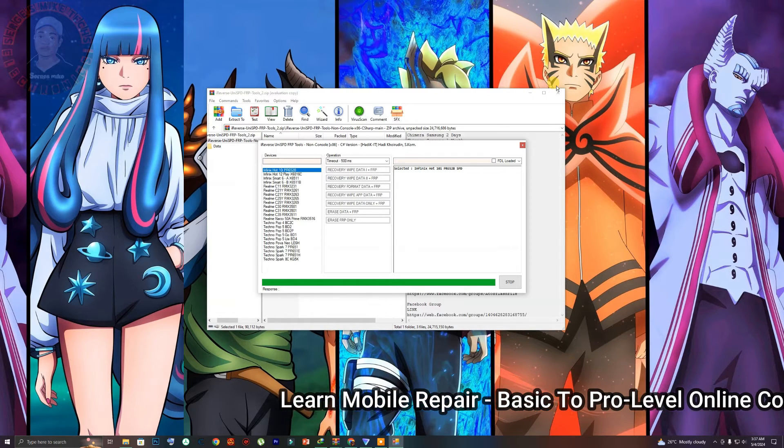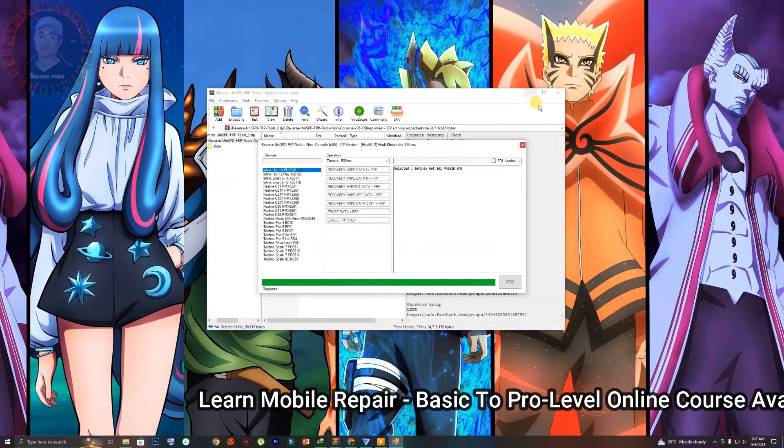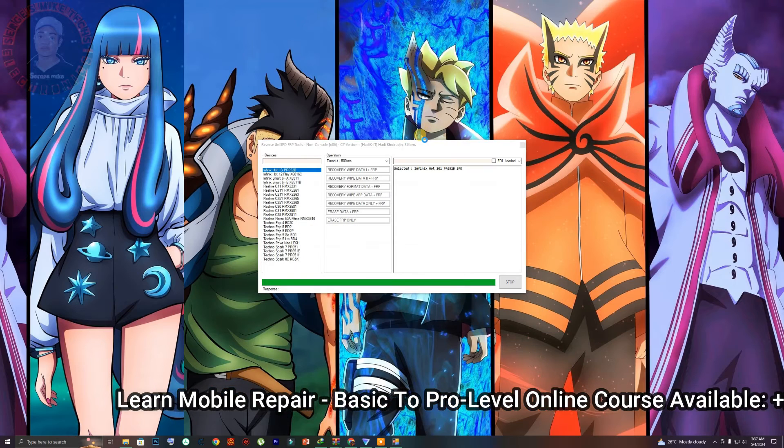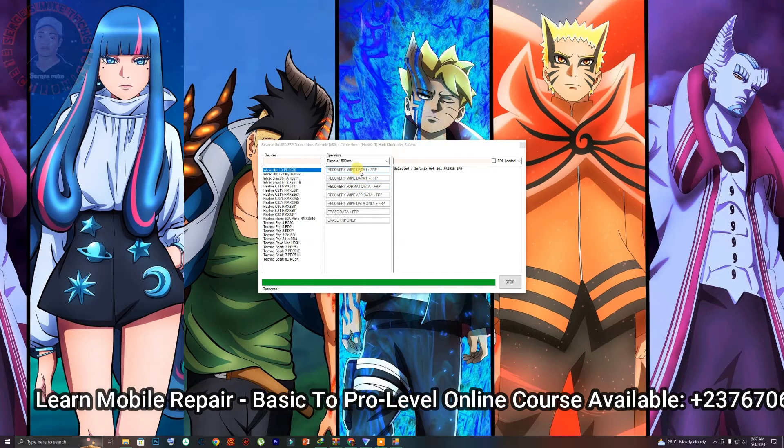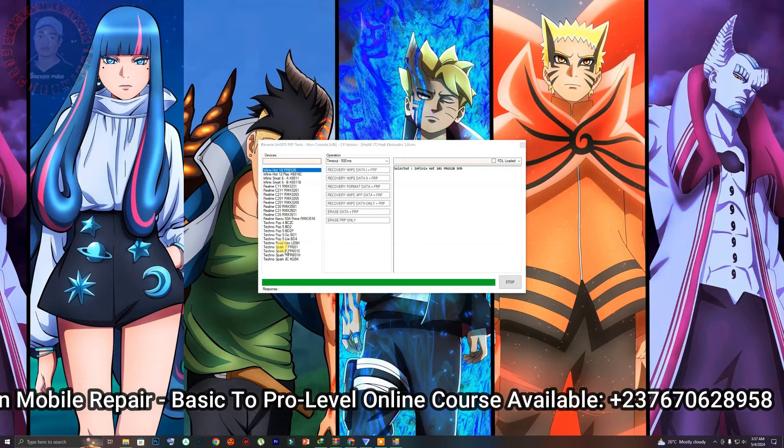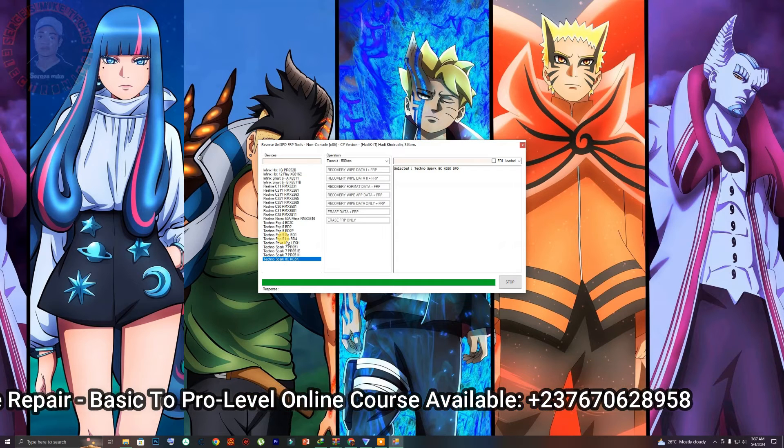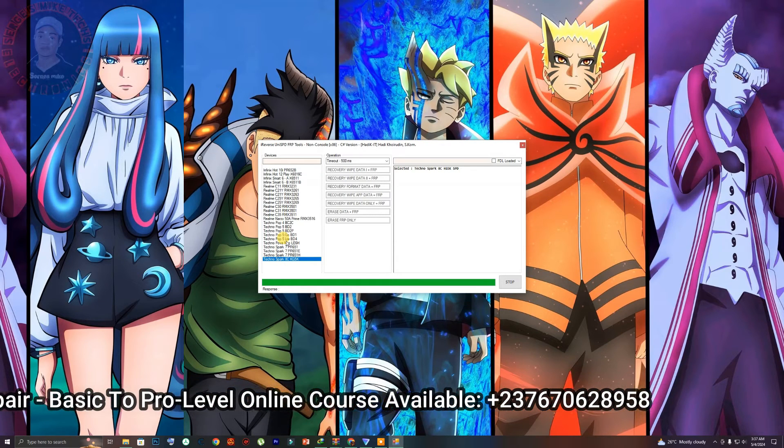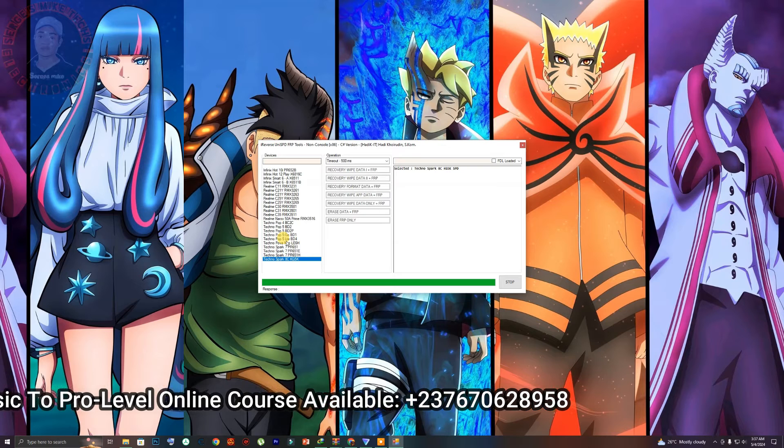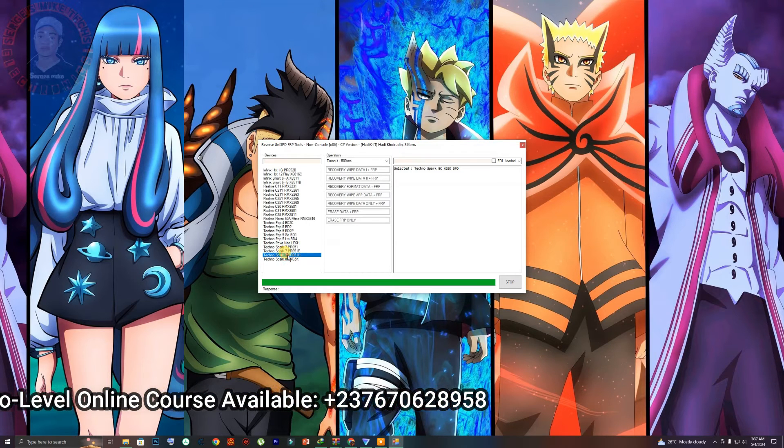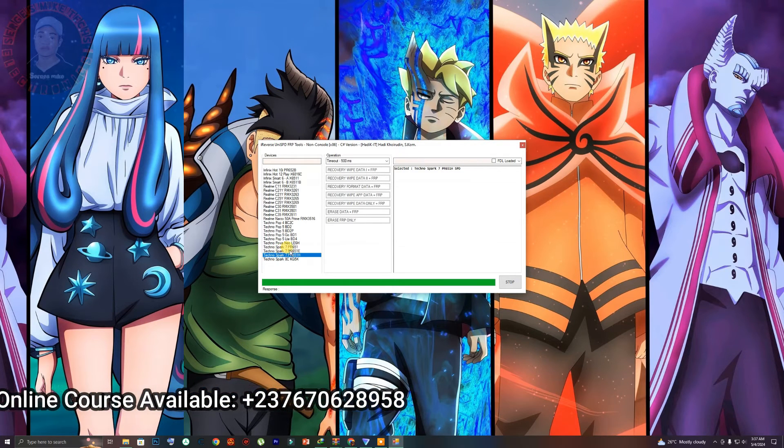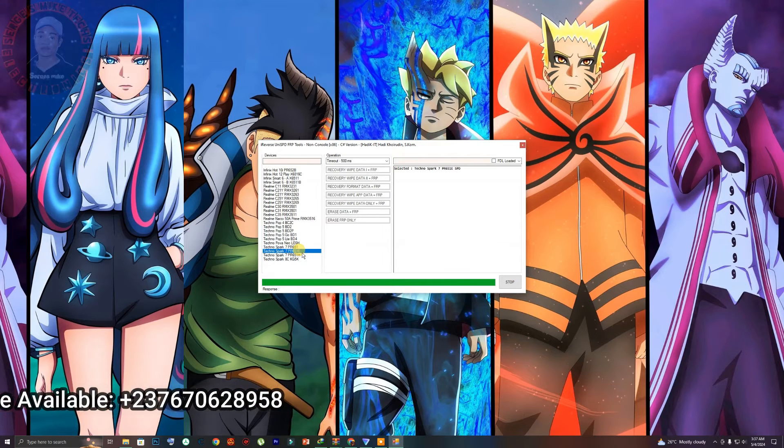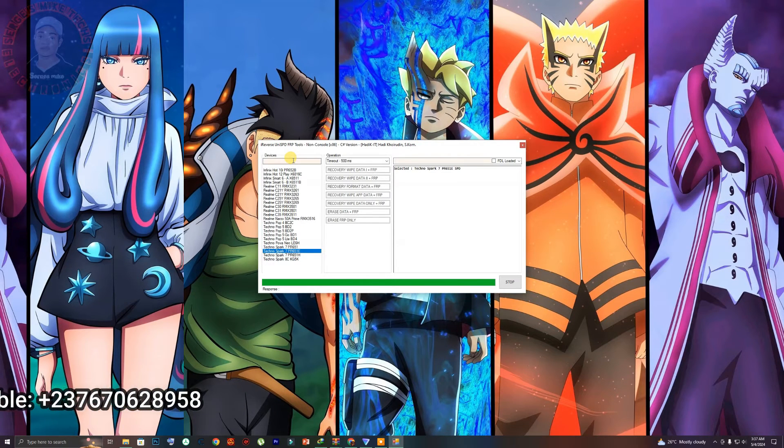So the tool is very easy. Right here as you can see we have our SPD tool right here. Let me minimize that and as you can see right here, these are not the only models that this tool can bypass. I want you to keep that in mind. So if you have any other phone that uses the same CPU with any of these models right here, the tool will be able to unlock.